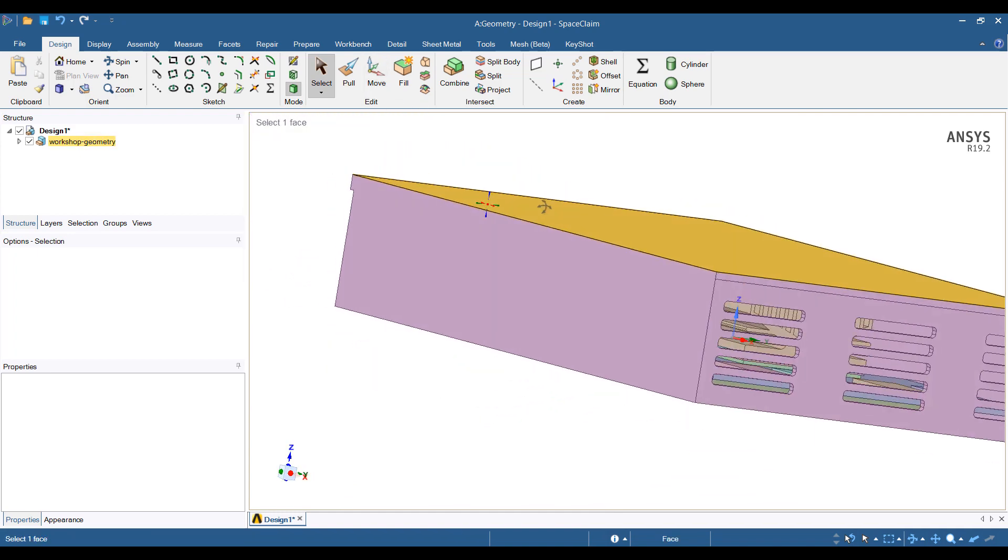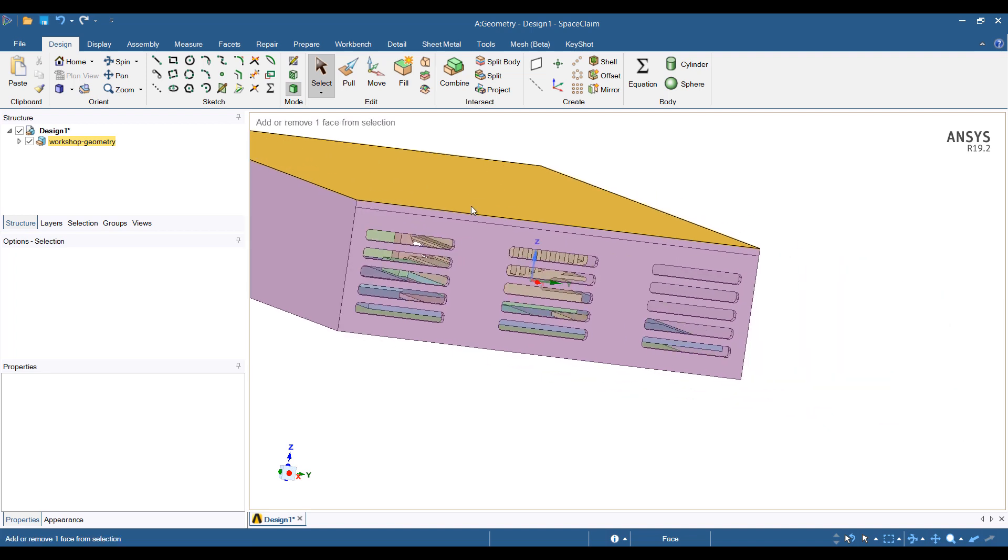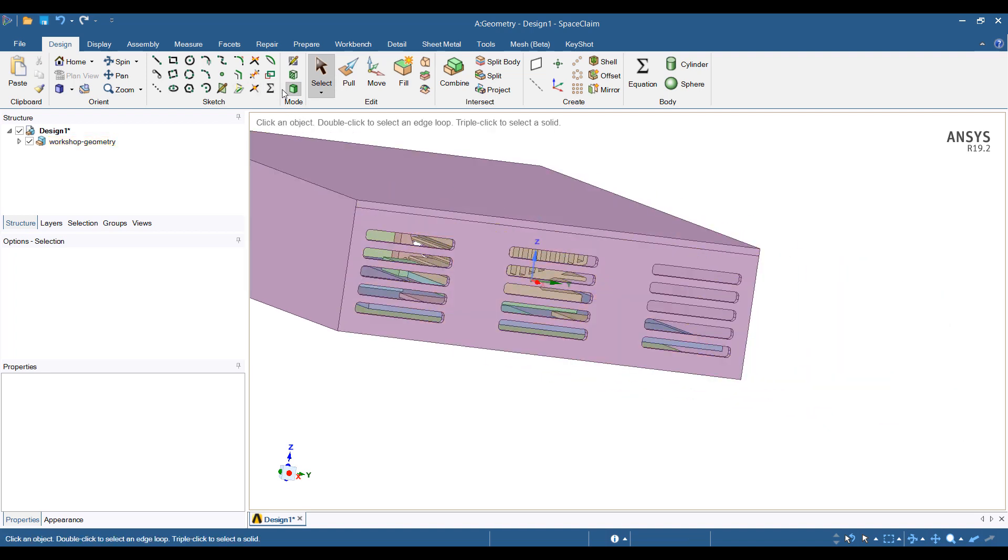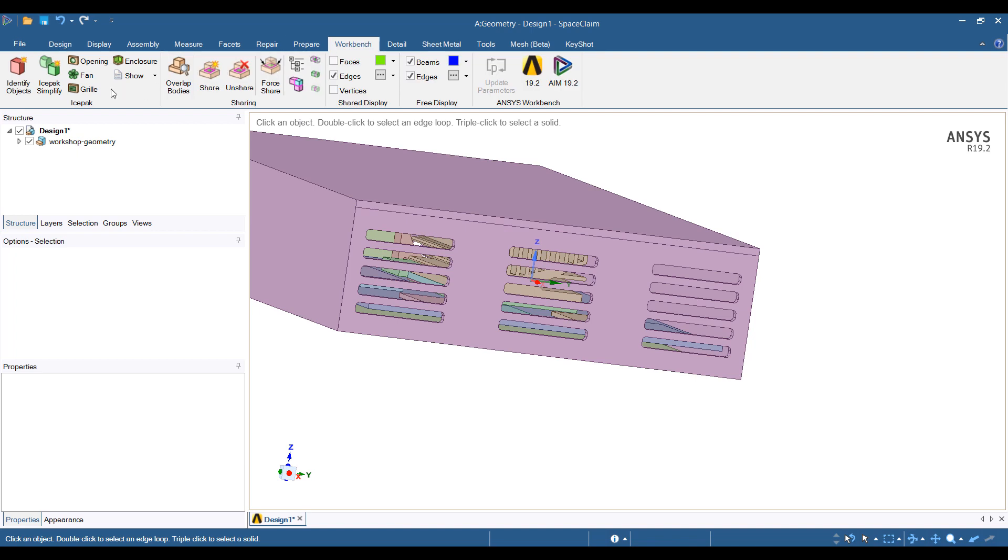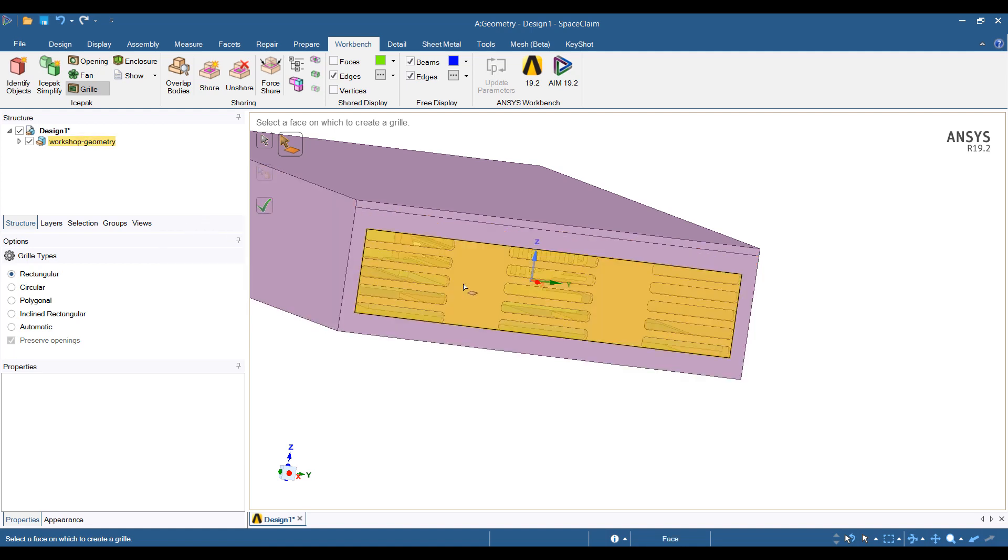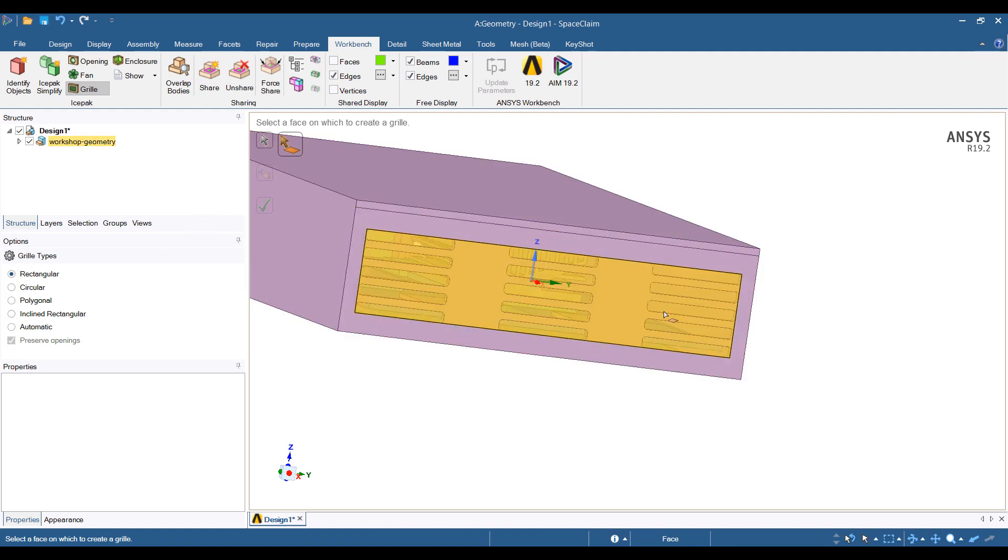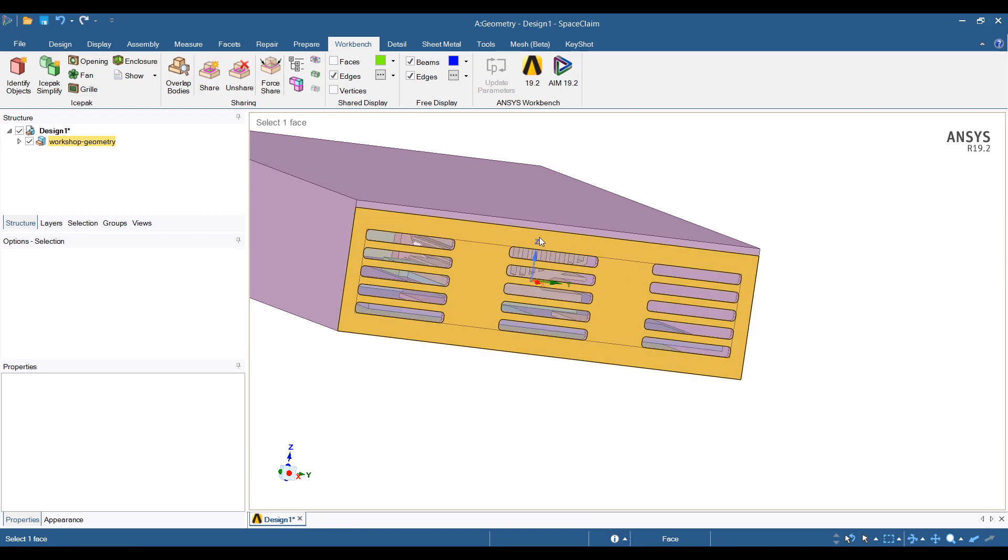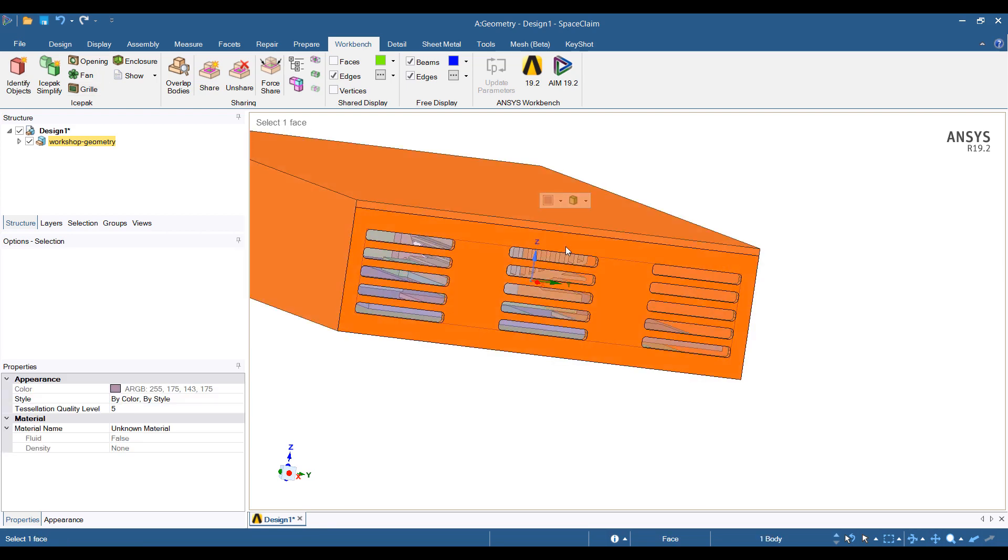Then we can start simplifying this model and preparing it for analysis. For example, we can select some grills here. I'm going to work from the outside inwards. Under the workbench tab, we can specify that this surface has grills on it. It will create a rectangular box where it thinks the grill is.